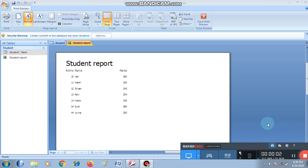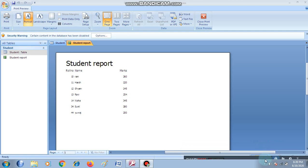Students, this is video number 2. Last video mein hum ne report create ki thi using report wizard. And we are on the preview. Hum print preview view mein hai is time. Now close this print preview and then you can see the another views of the report.